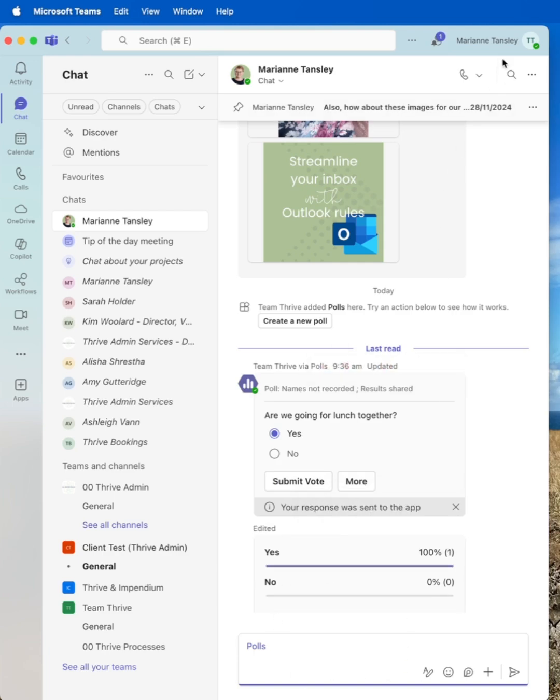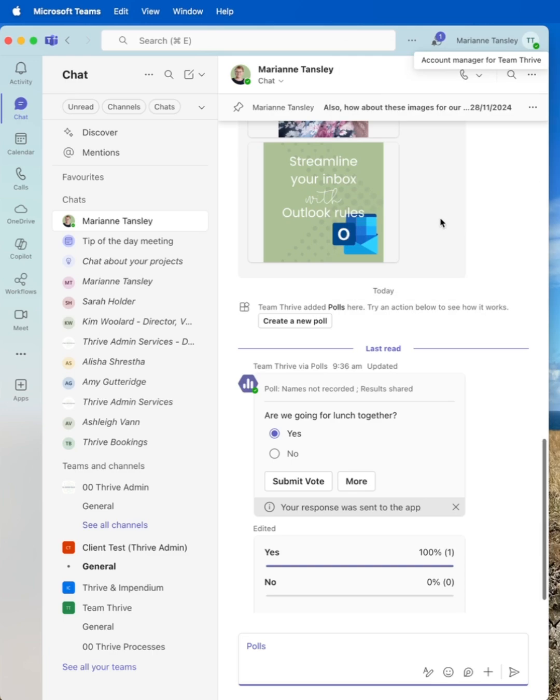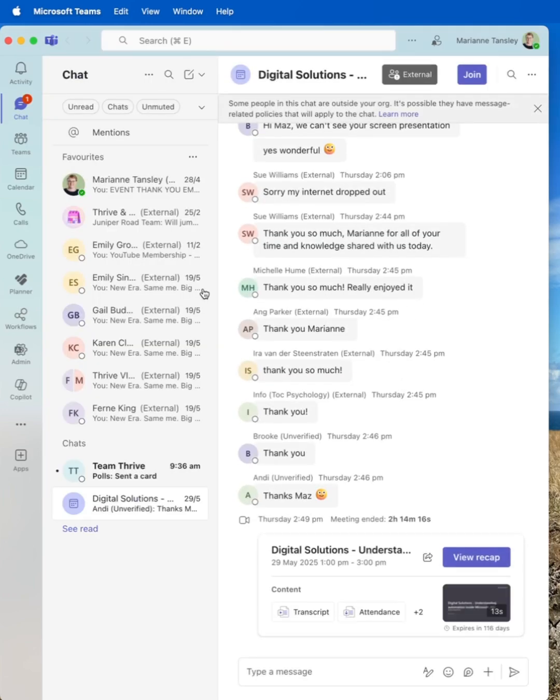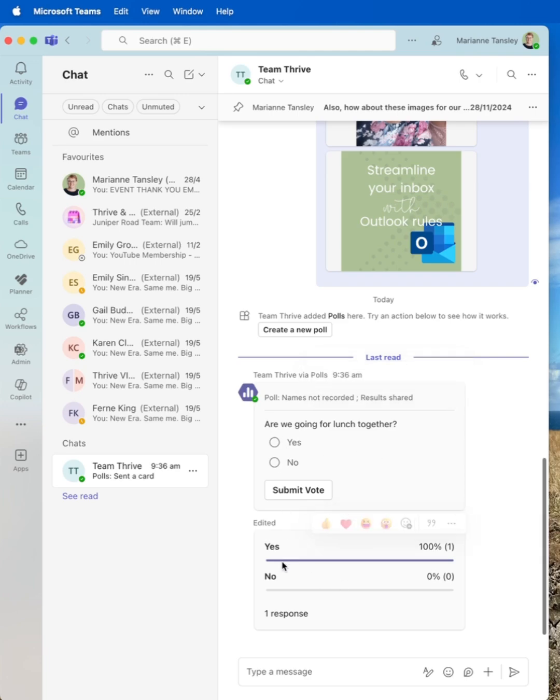My response was sent to the app. I'm actually now going to jump across into my other account. And you'll see there's a message here. This is for me as the receiver. You can see someone has said yes. I'm going to say yes.